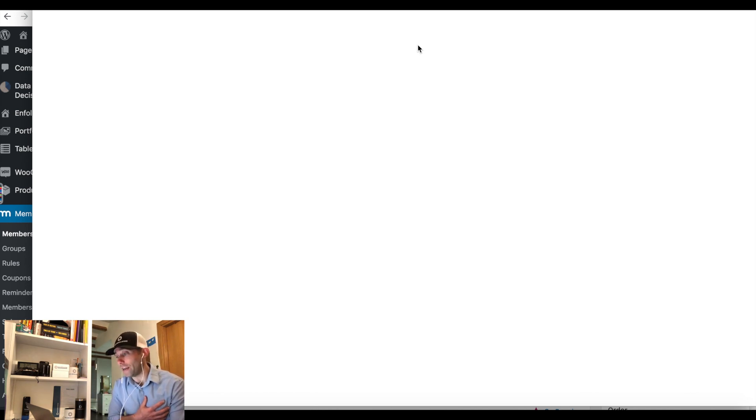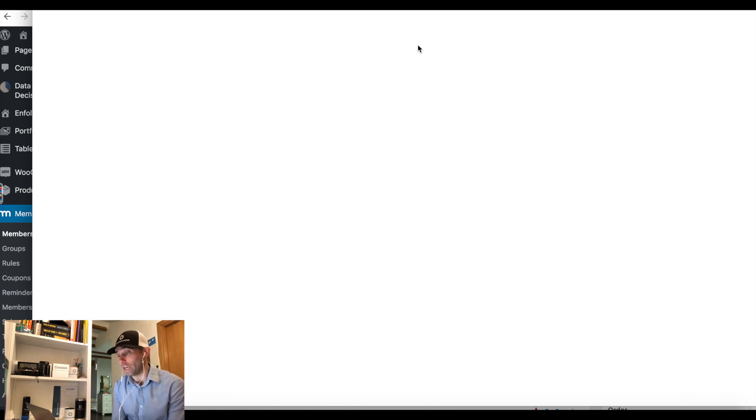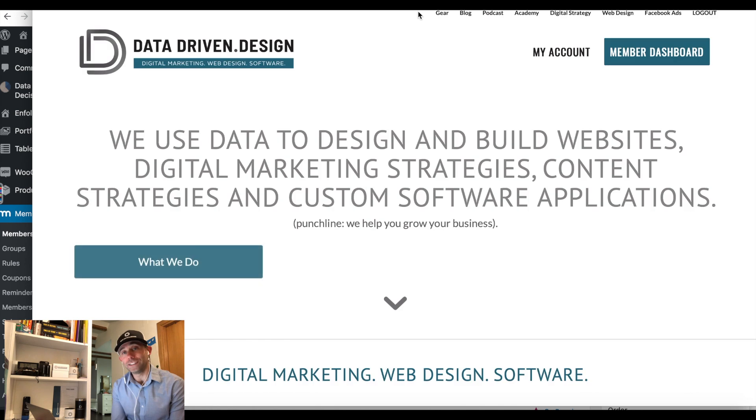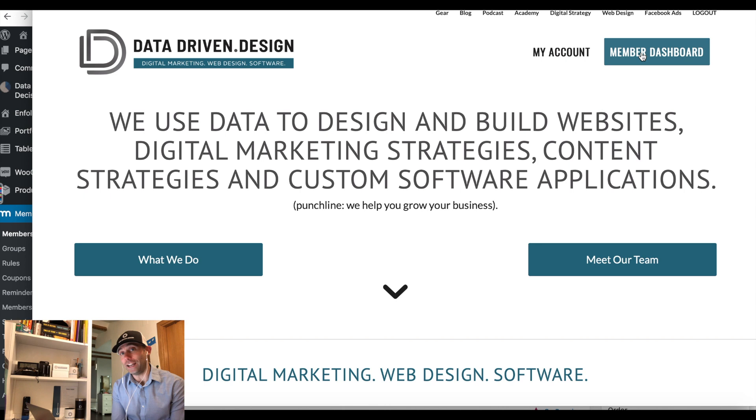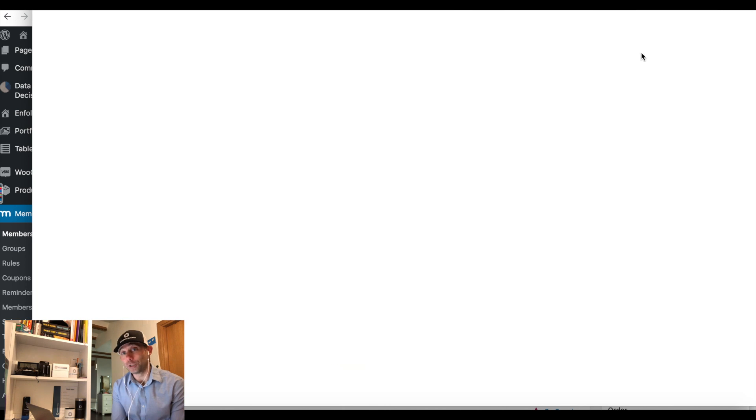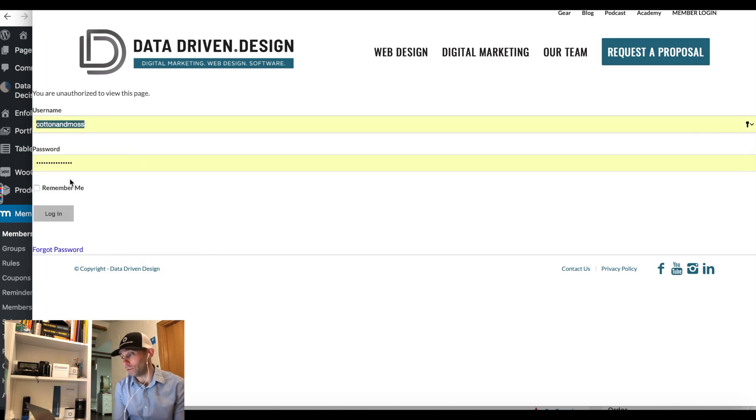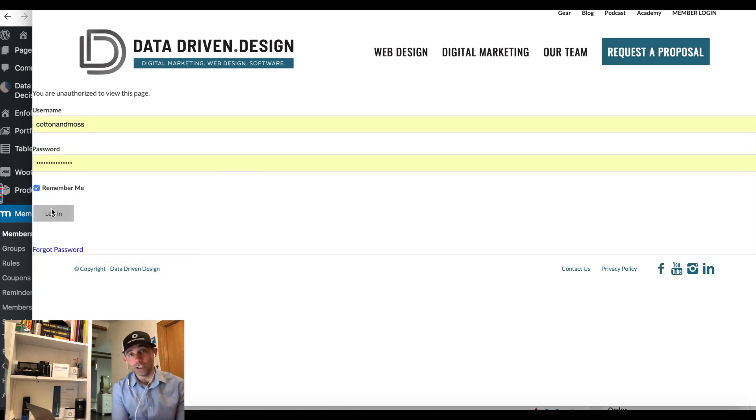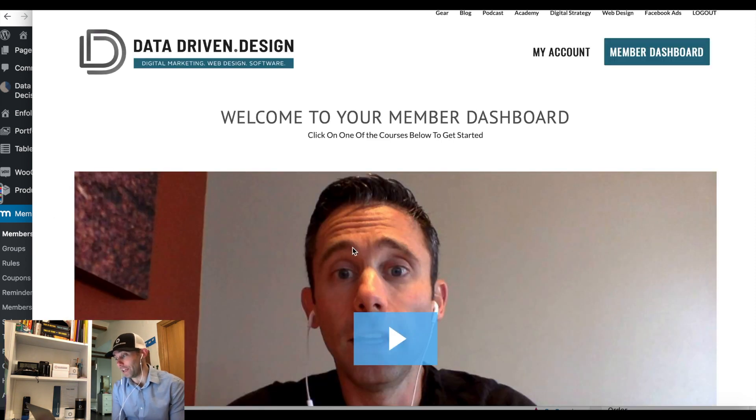And now, the next time that you log in as a member for this particular membership, you will see that the login redirect will take you from the default subscriptions page to the actual dashboard page that you want your members to hit when they log in.